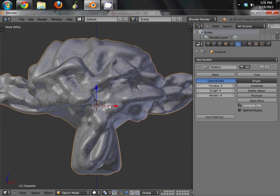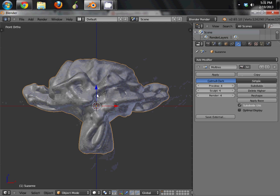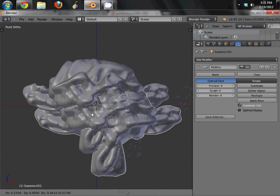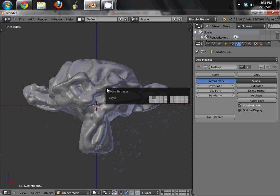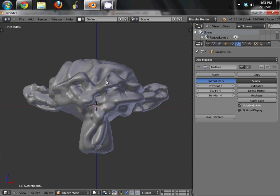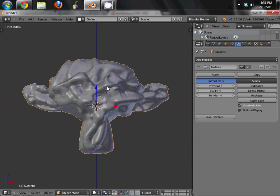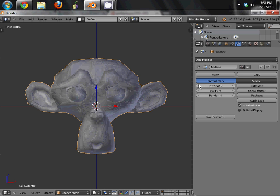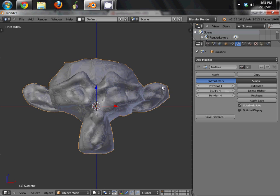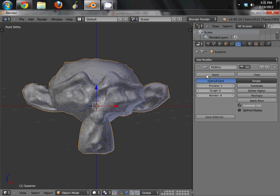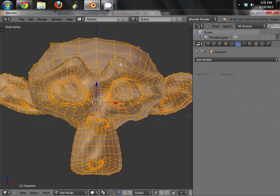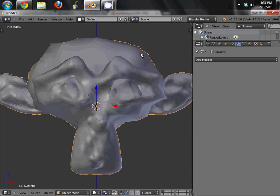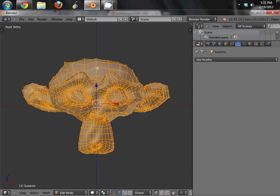So for our highest quality one, go ahead and we're going to shift D to duplicate. Move it to another layer. Move it to layer two. And go ahead and we'll just leave it like that for now. The first one, back on layer one, you can see where we've got two layers here. Layer one. We're going to bring the preview down to, we'll do one. Hit apply. And now we're down to 2,000 vertices.